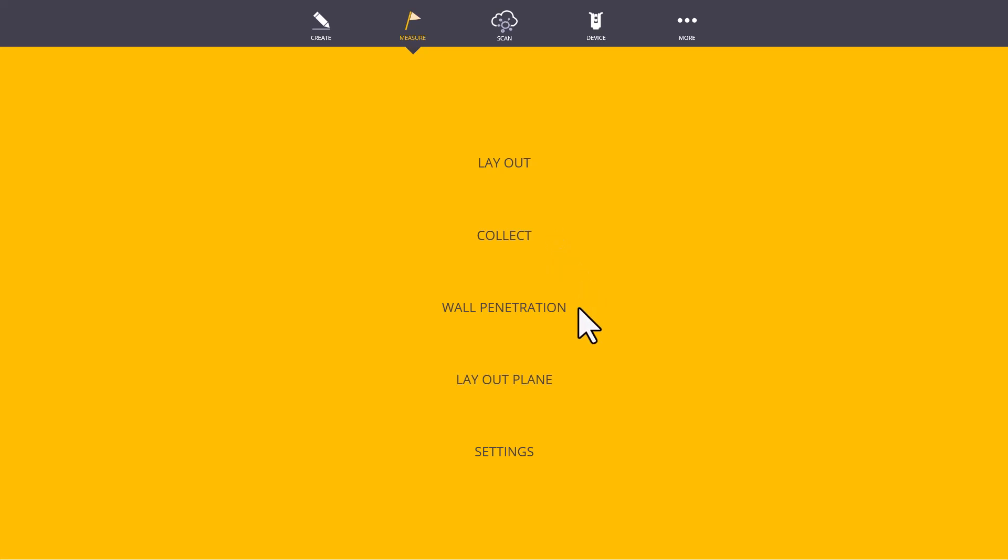The Wall Penetration tool may or may not be present on your data collector, depending if you have the Advanced Feature Pack or not. This is typically used in MEP situations, where we need to find where a pipe or something similar is penetrating through a wall.